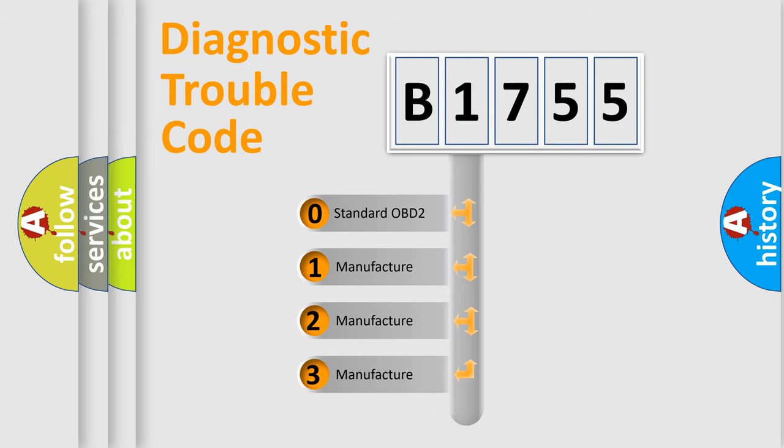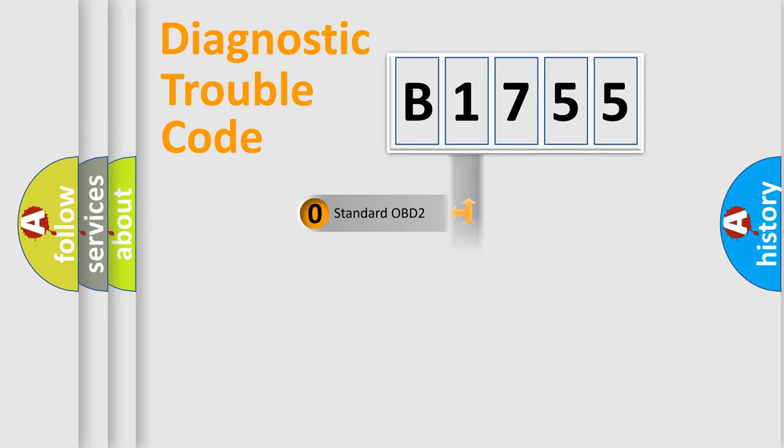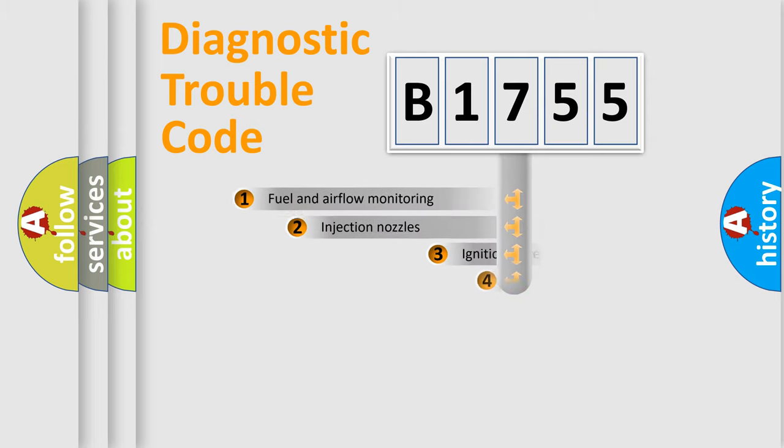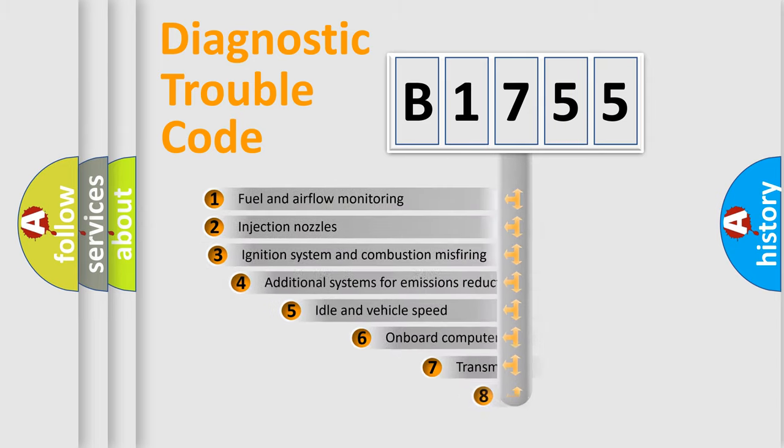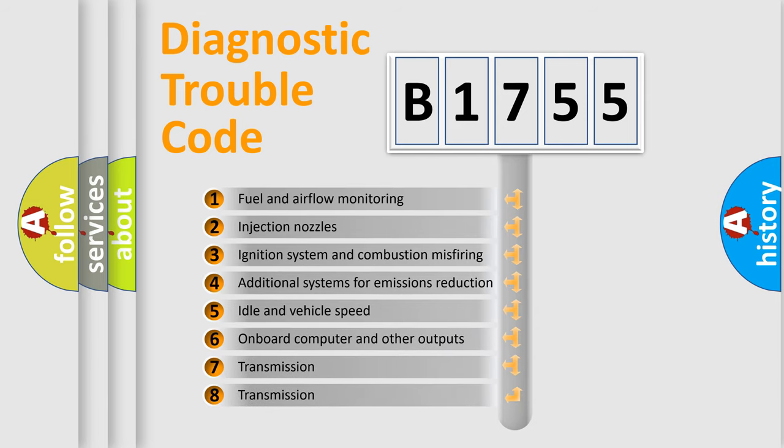If the second character is expressed as zero, it is a standardized error. In the case of numbers 1, 2, 3, it is a manufacturer-specific expression of the car-specific error.